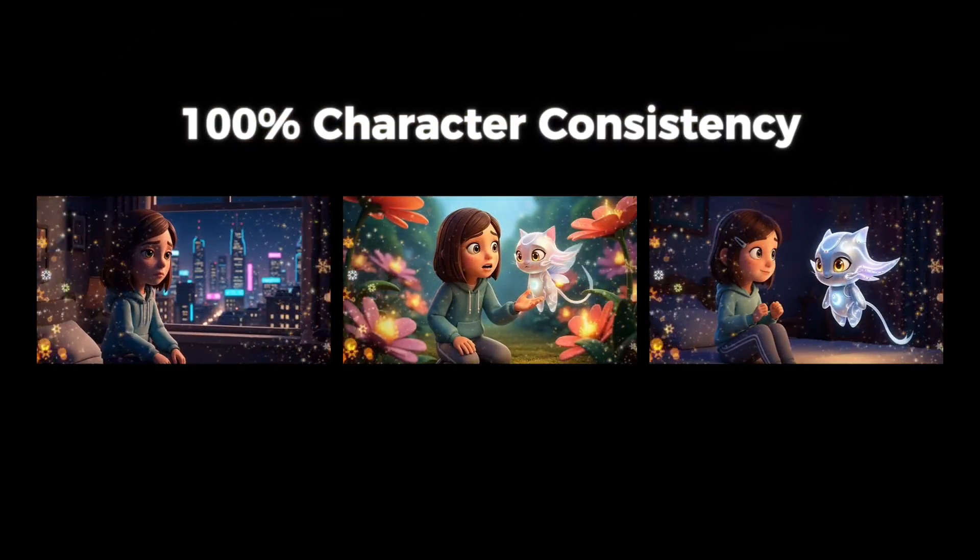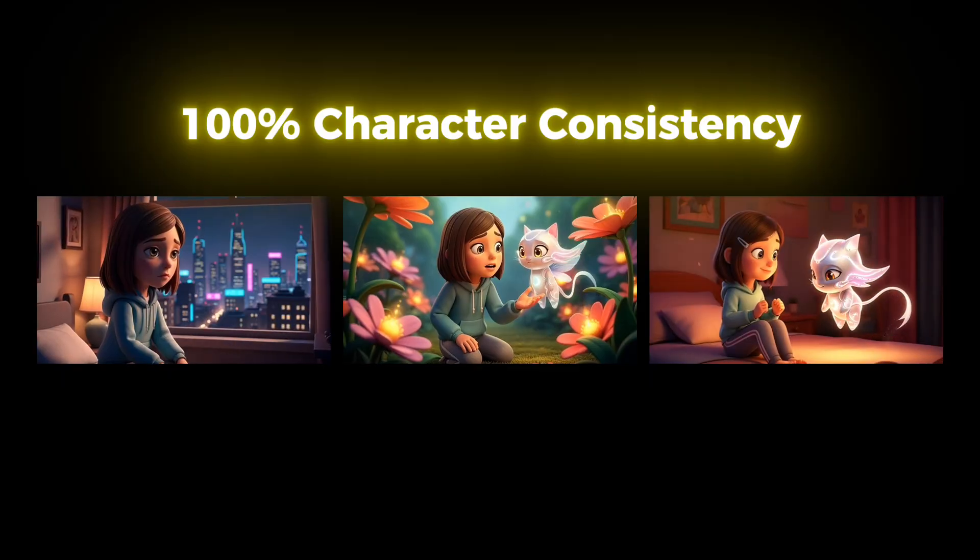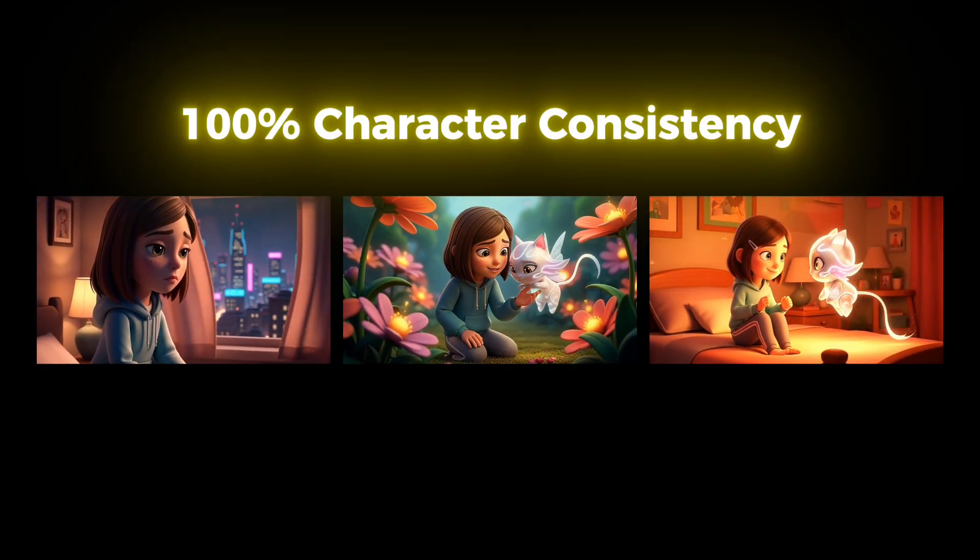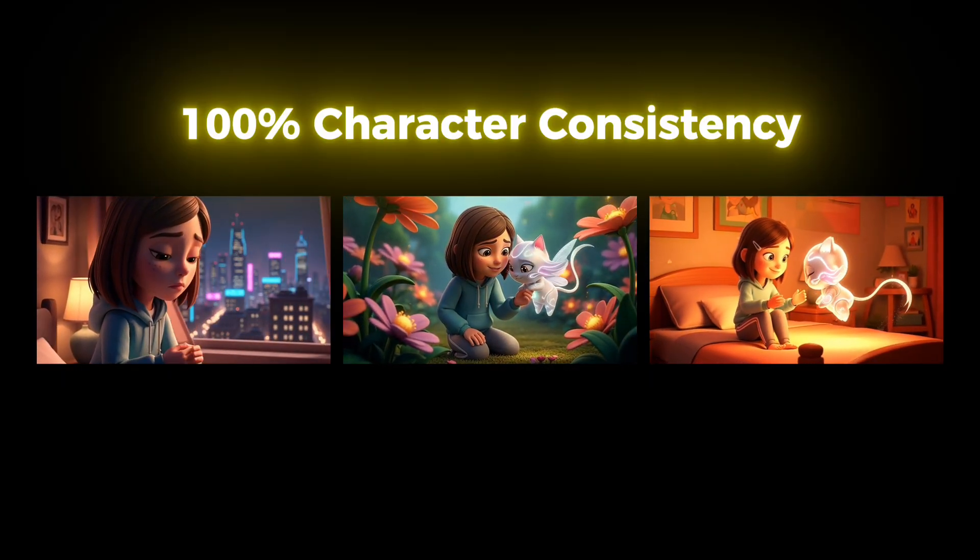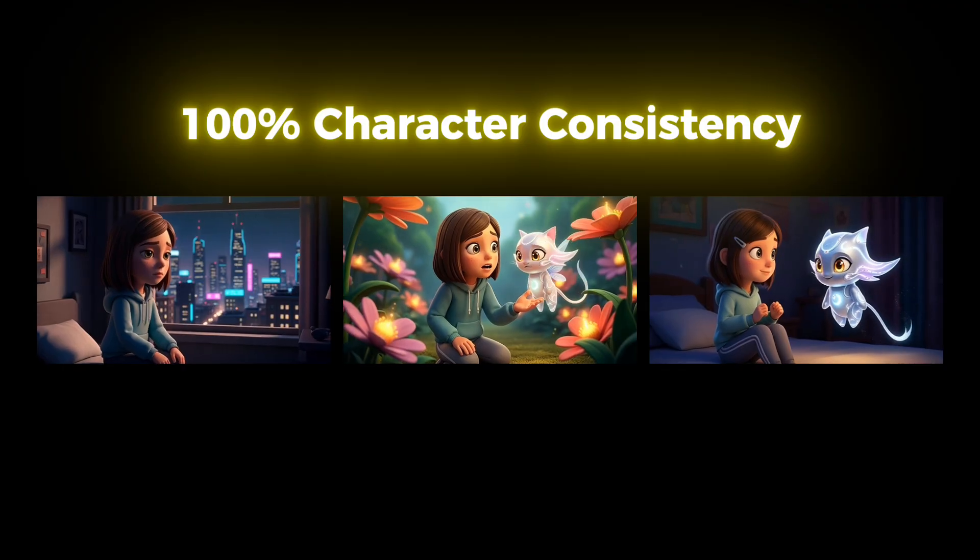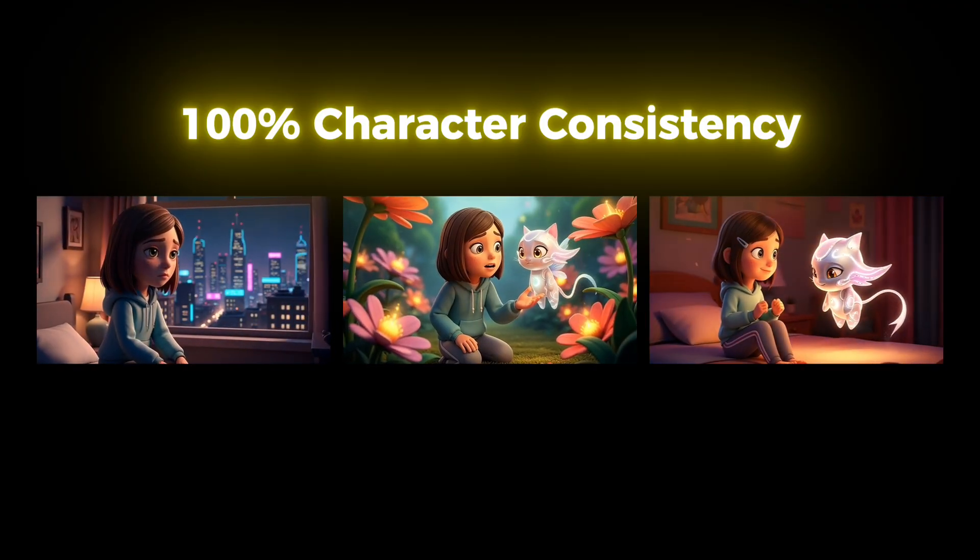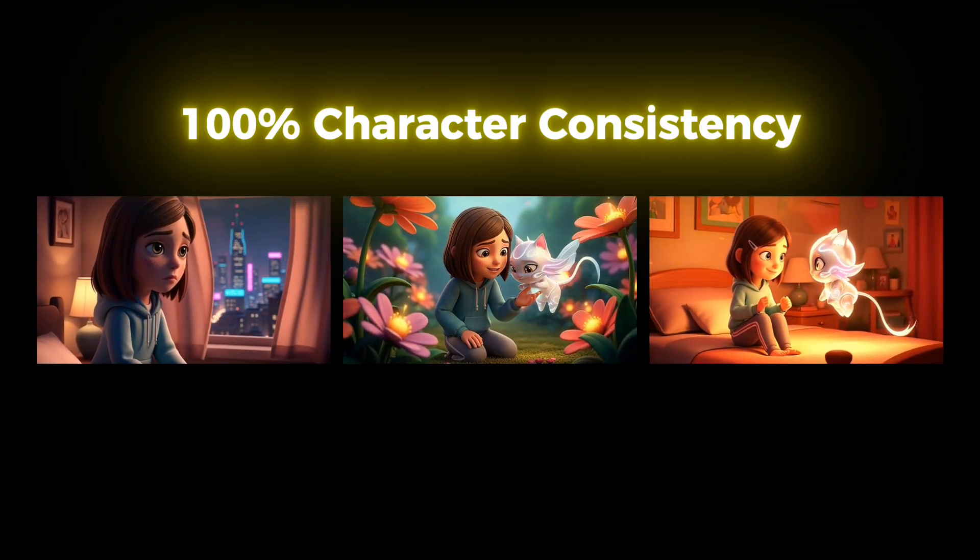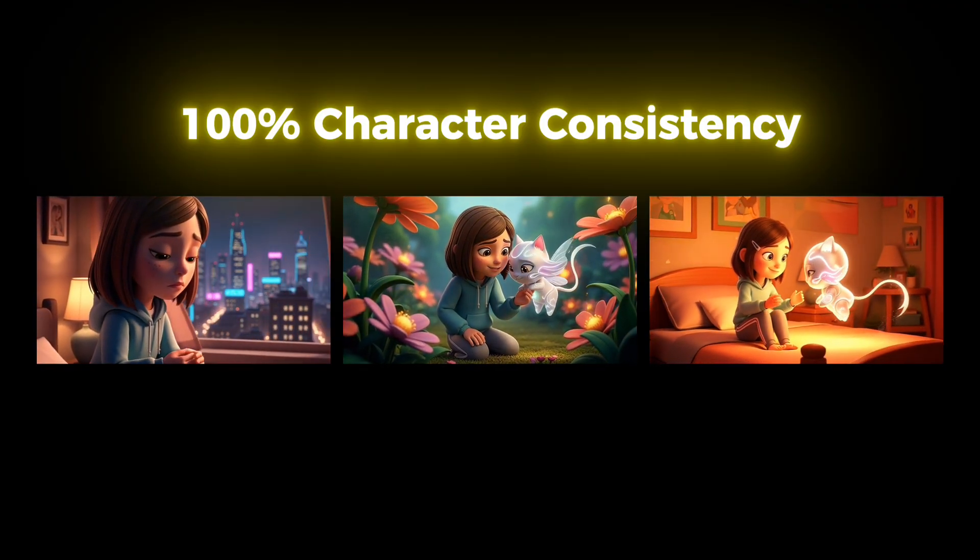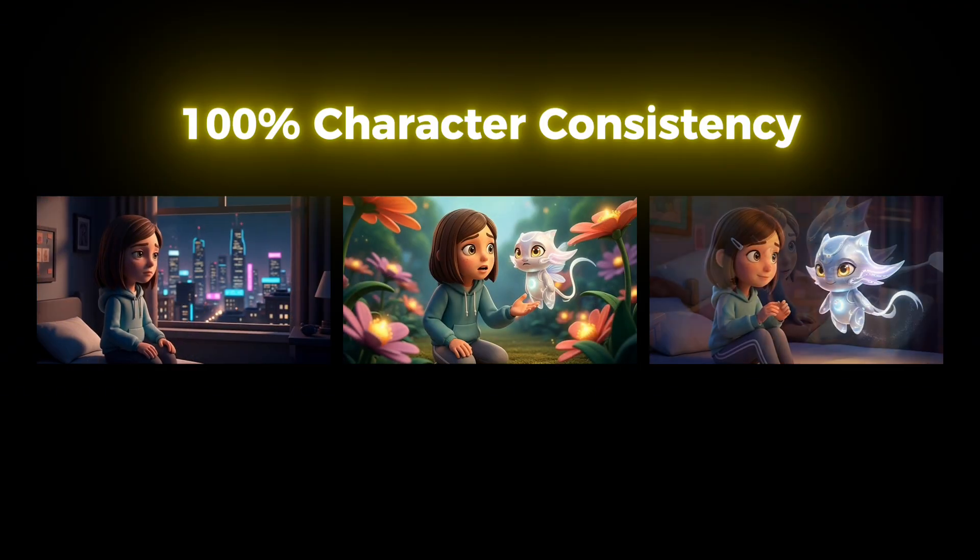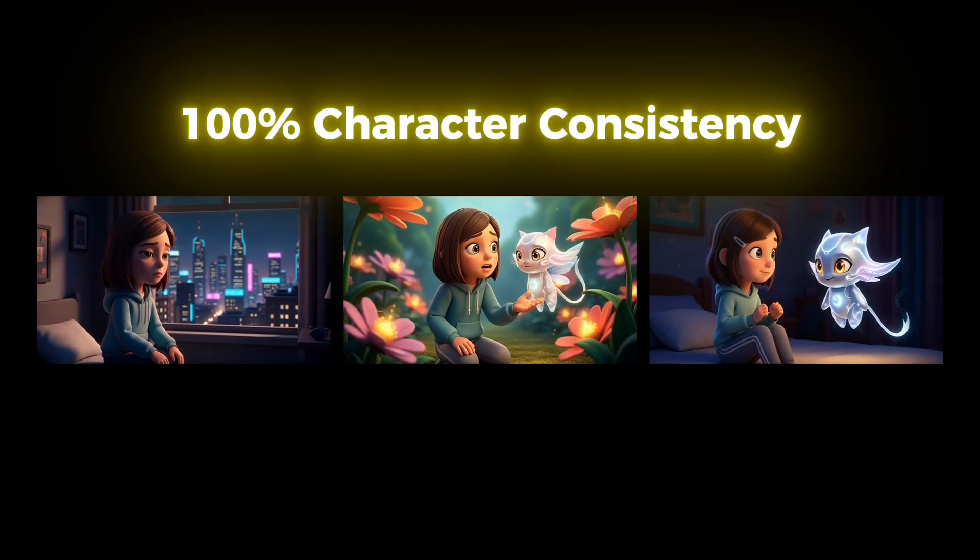This is character consistency. As you can see, the scenes change, but our characters remain consistent. This makes it easier for viewers to stay connected to the story. In a moment, you'll learn exactly how to create this level of character consistency using free tools.